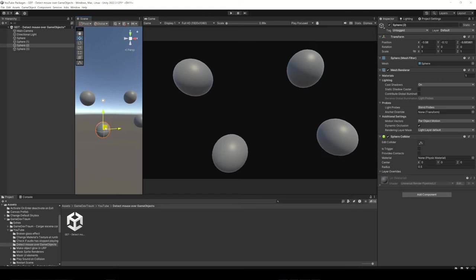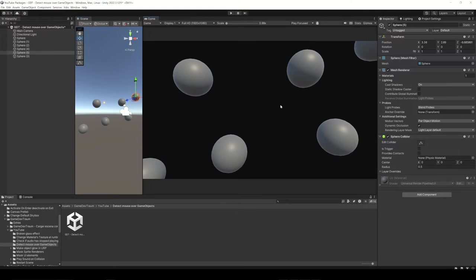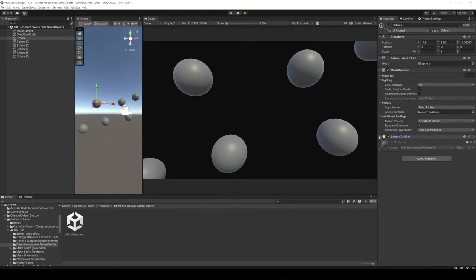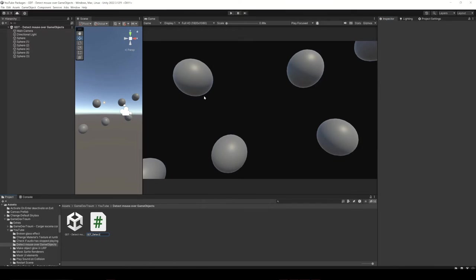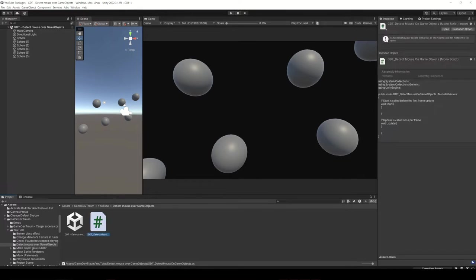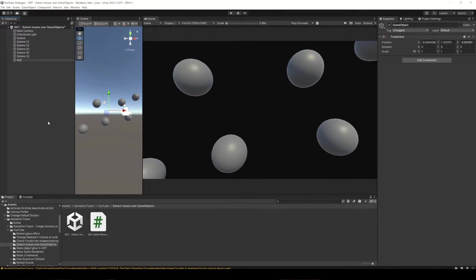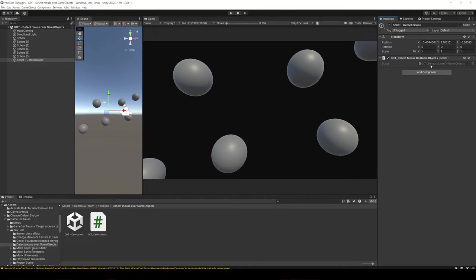Let's create a couple spheres. These kind of objects come with a sphere collider so we're gonna be able to detect them. Create a new script and an empty game object to assign it, otherwise the script won't be executed, no matter how hard you try.